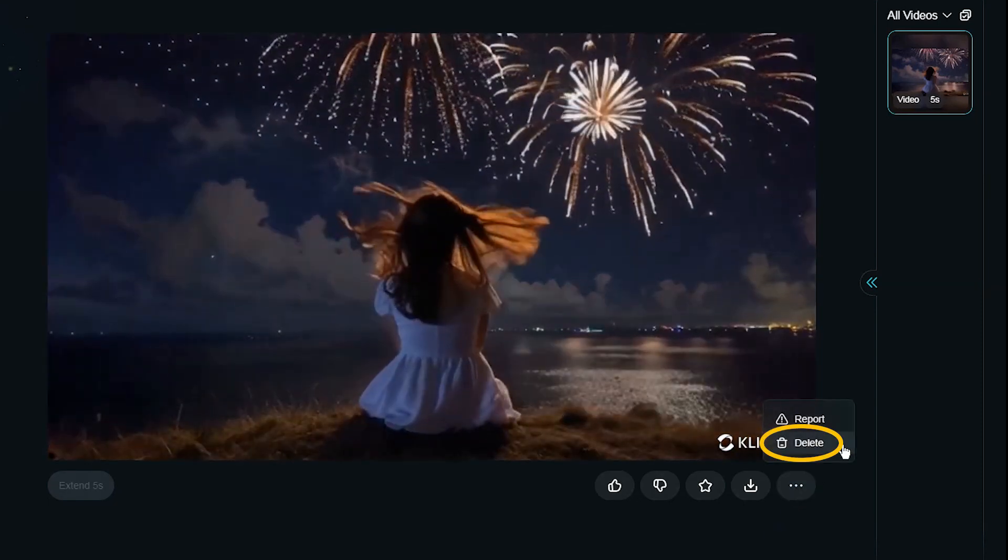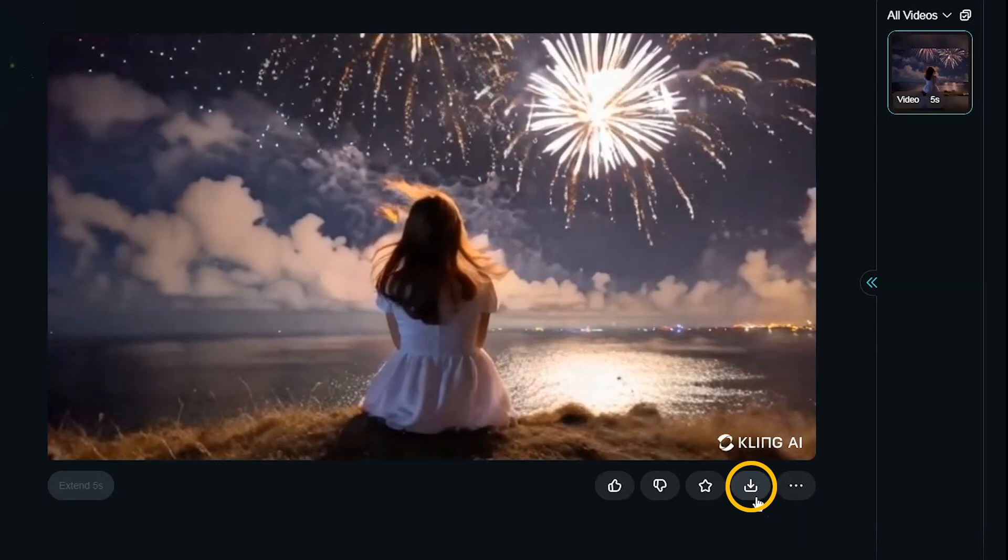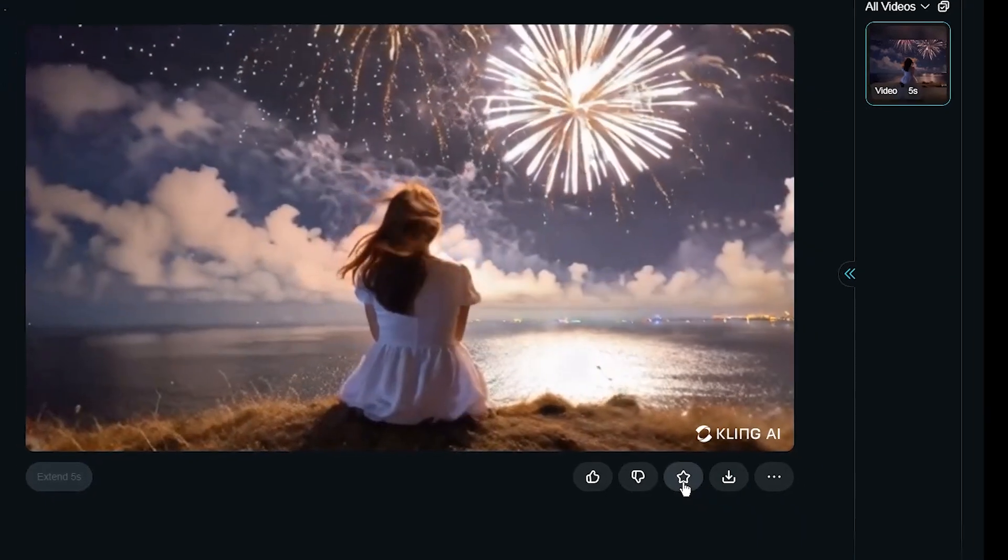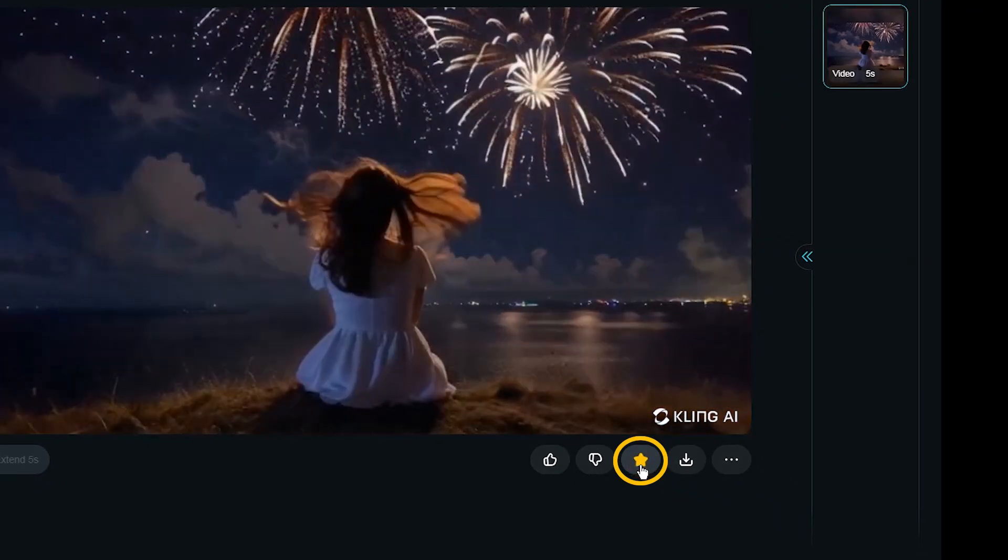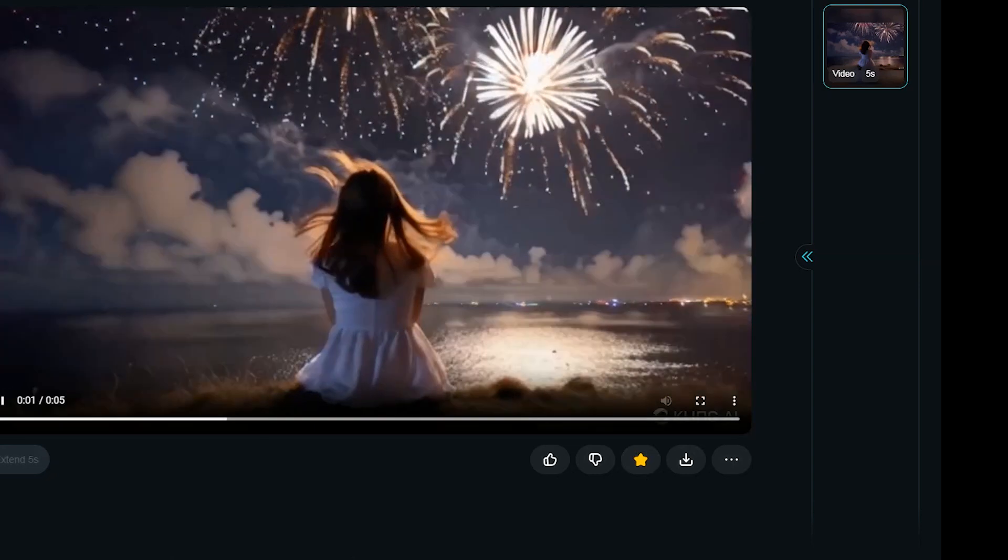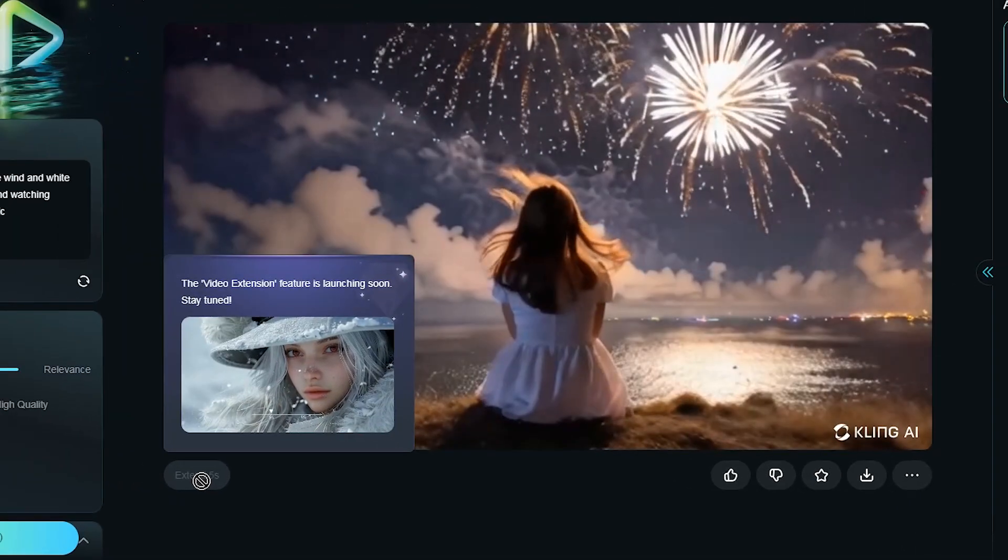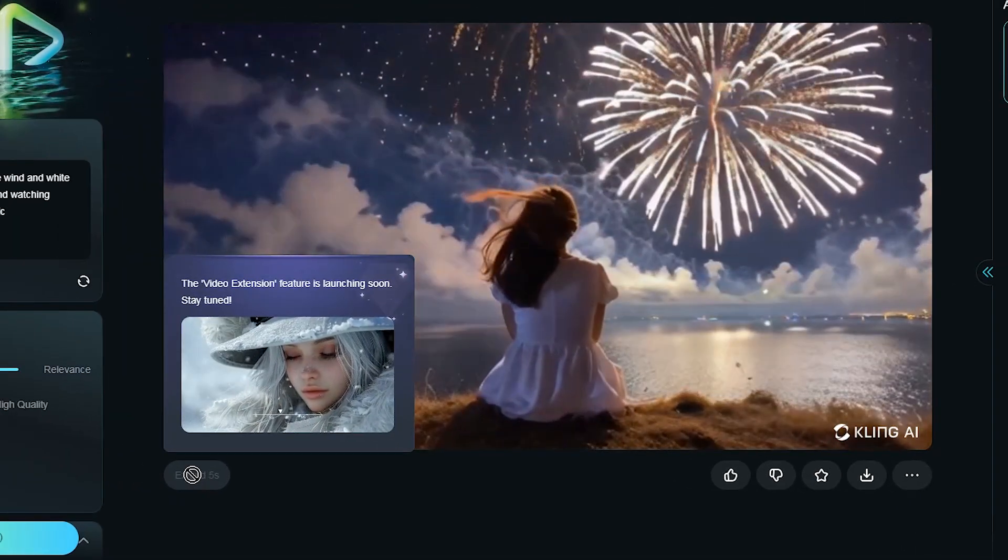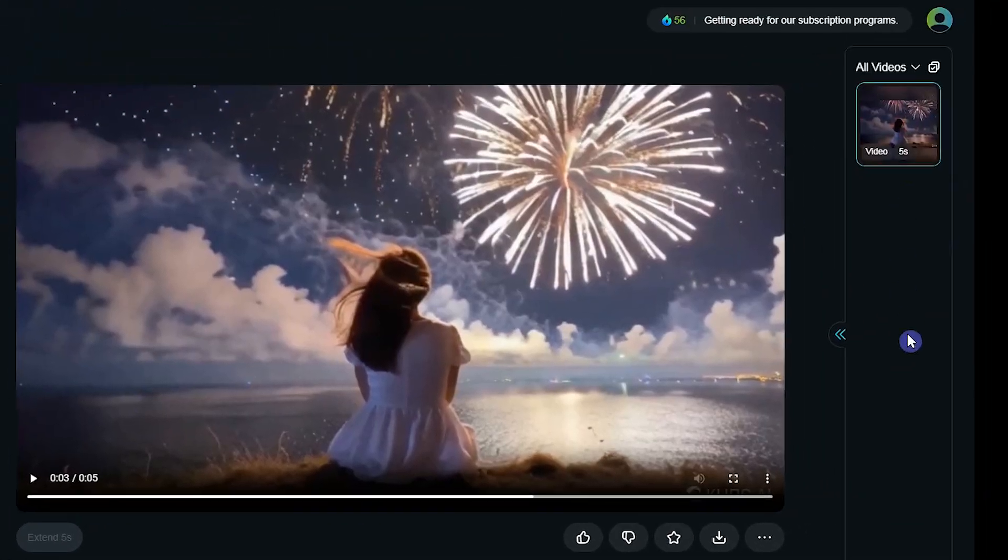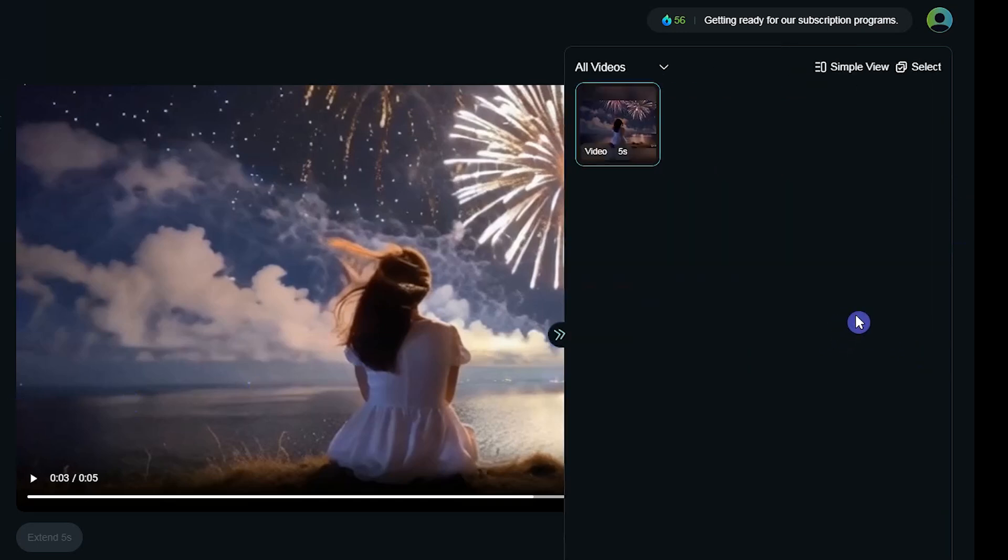Delete the result from here and download it from here. You can add the result to your favorites and view it from my assets section. The extend option will be available soon. On the right side you can see all your previously generated videos.